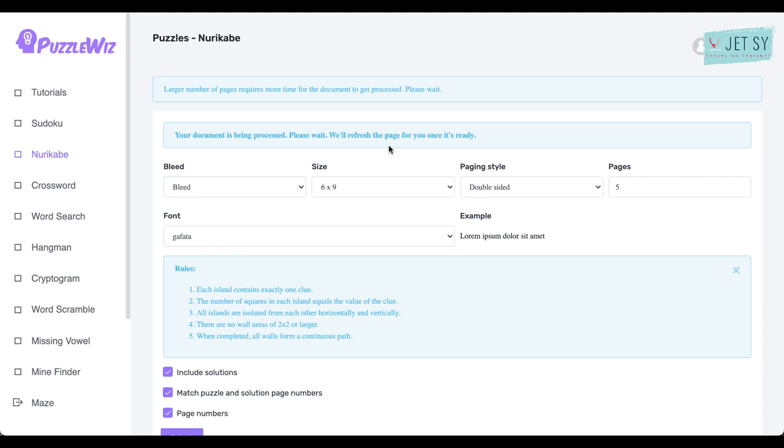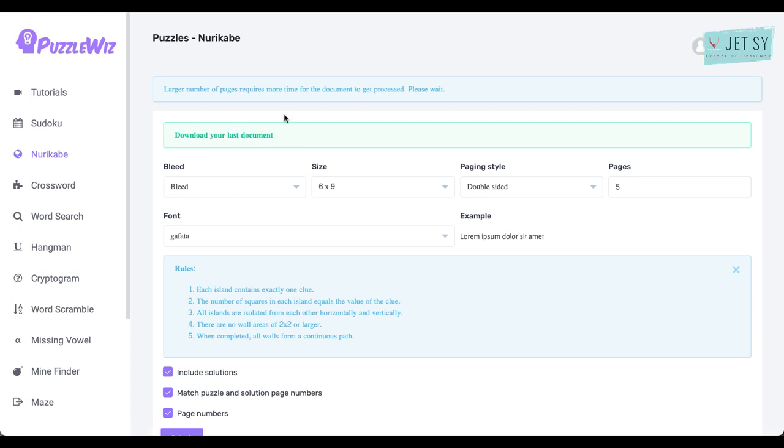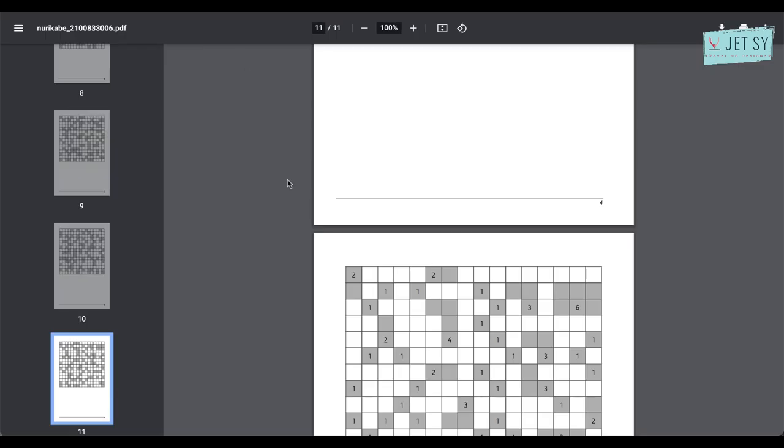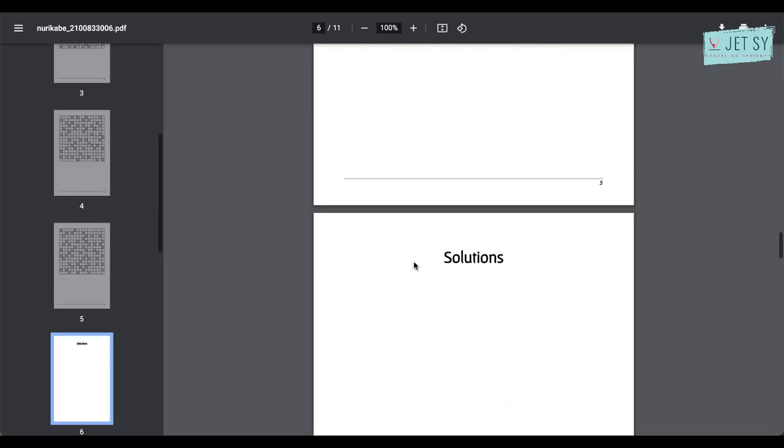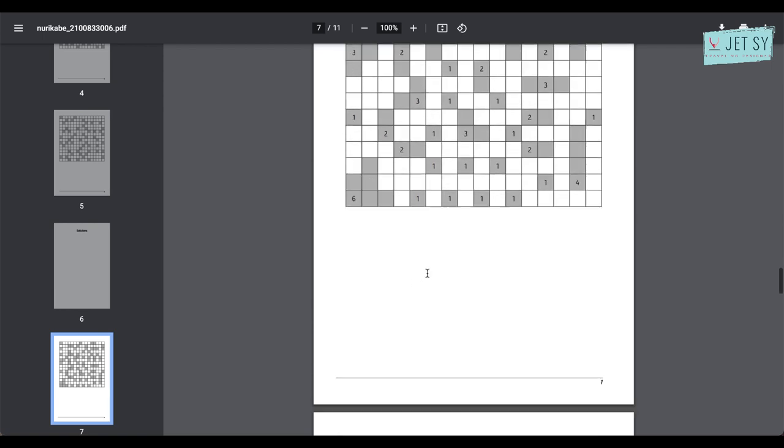It says here your document is being processed. Please wait, we'll refresh the page for you once it's ready. Sometimes it could take a while, especially if you have lots of pages. Now it says download your last document, so just click on that one and then download and save it. And this is how it looks. So you have all this, and the solutions page would be here.